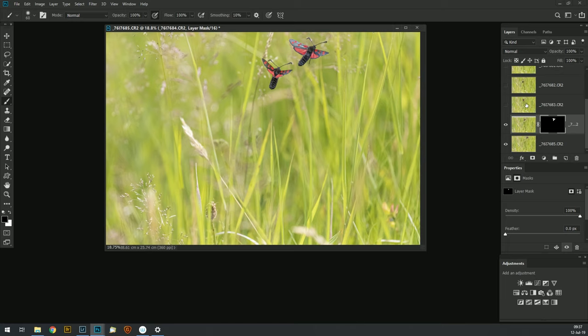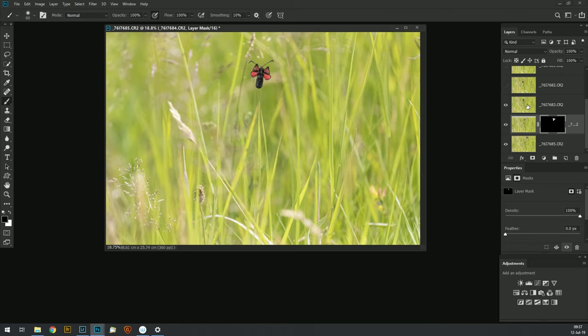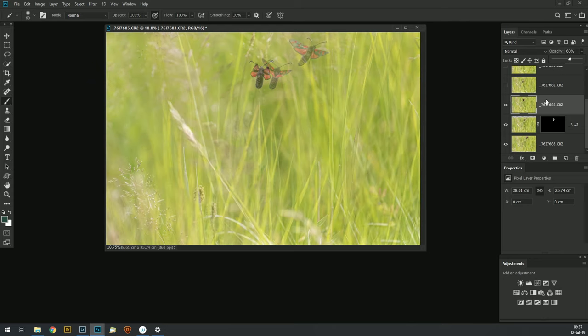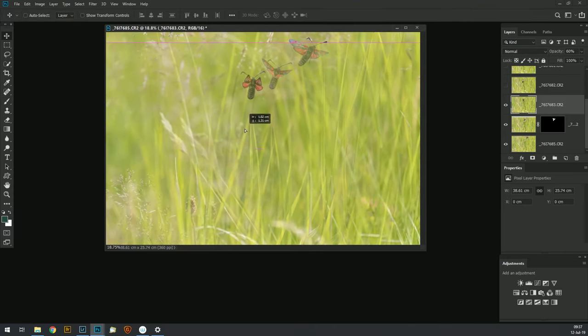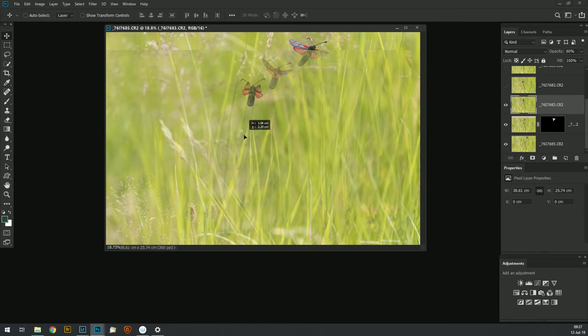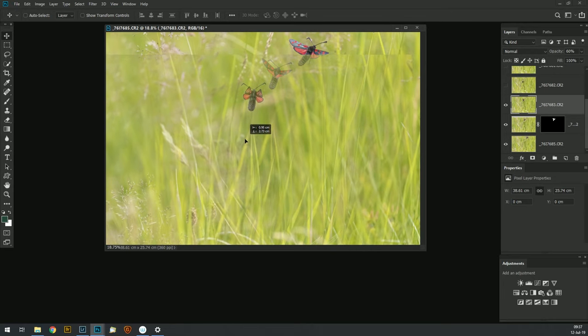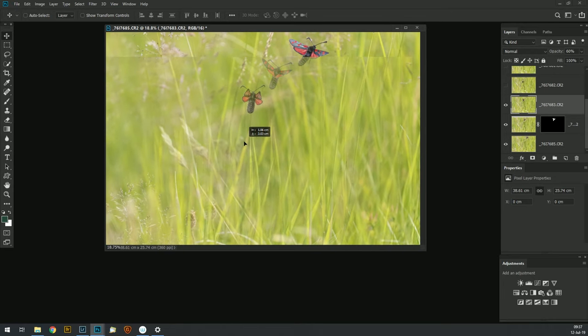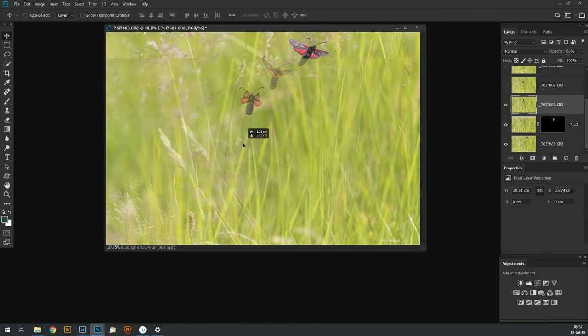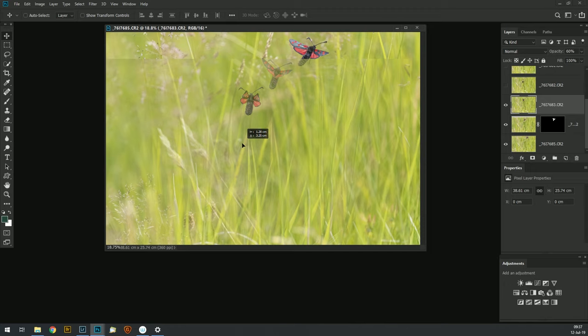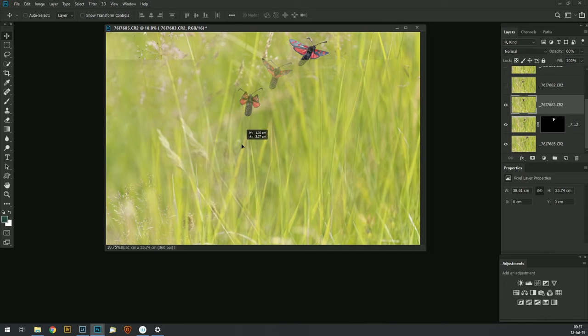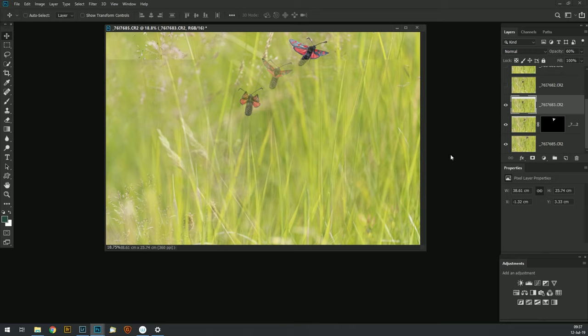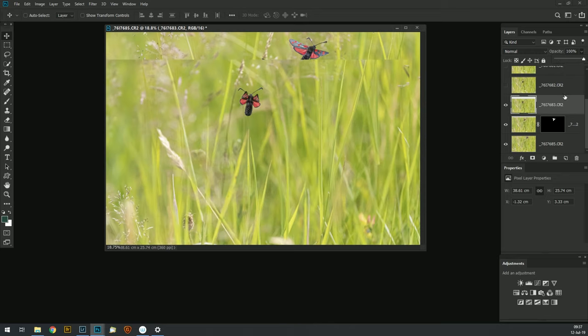So we just do exactly the same thing with number three: reduce the opacity so we can see the position, use the move tool to move the moth into position which is artistically right. Remember this is about creating a nice picture, not necessarily about making a documentary shot, so it doesn't really matter that the background doesn't line up exactly. Increase the opacity.